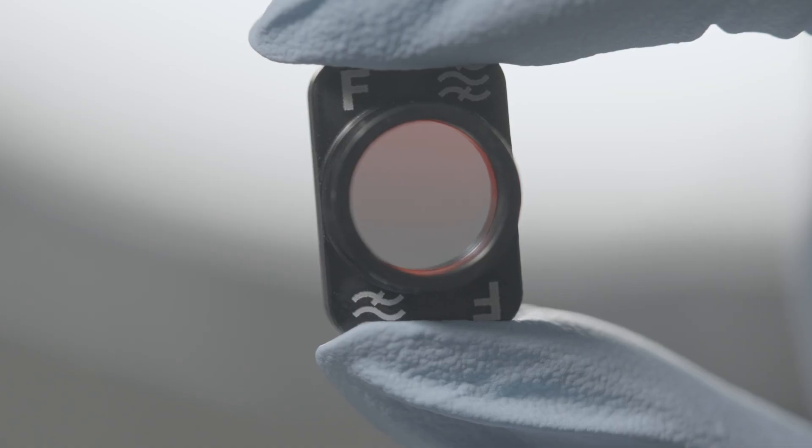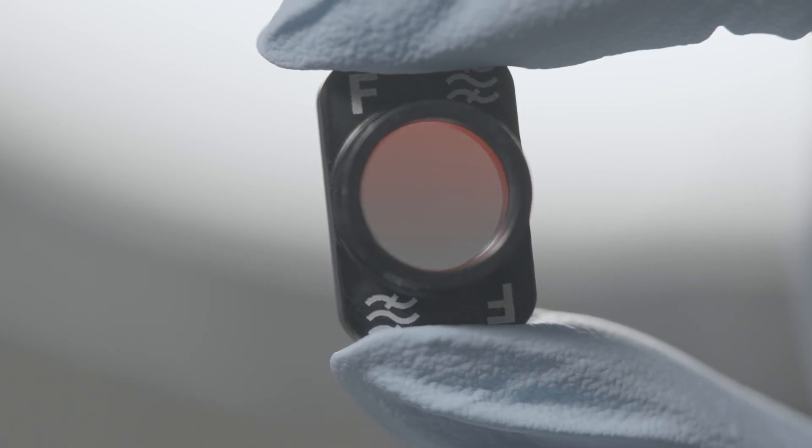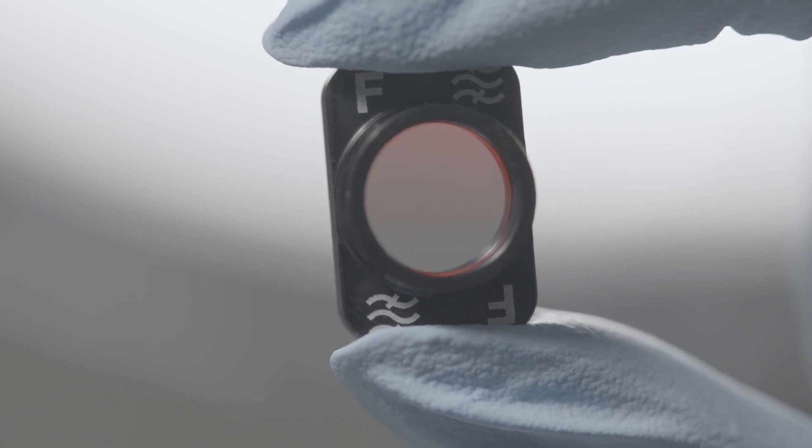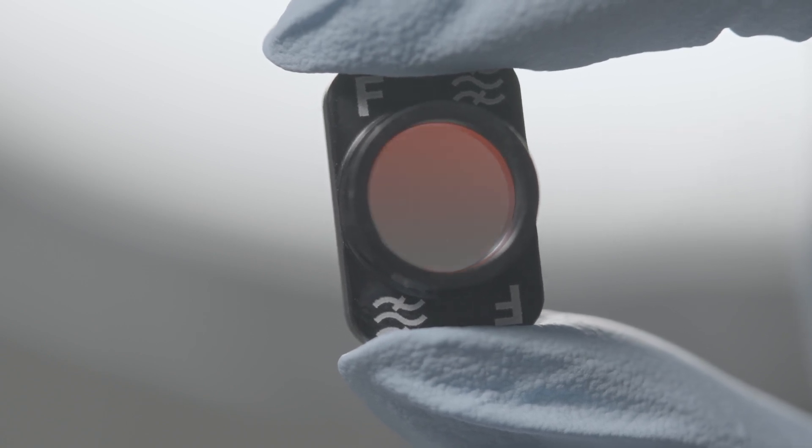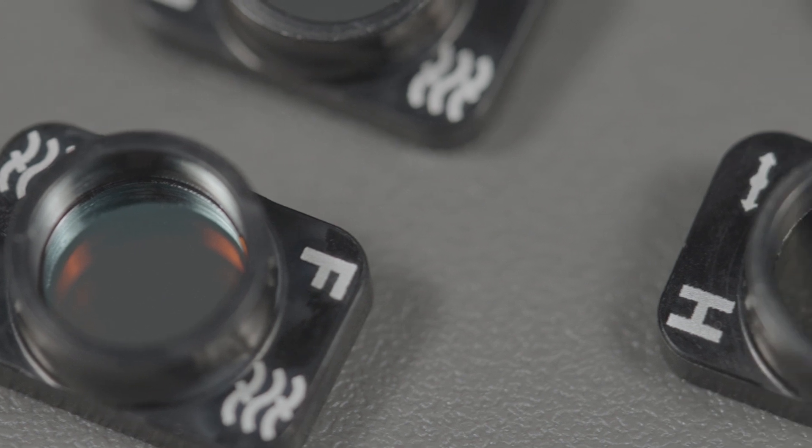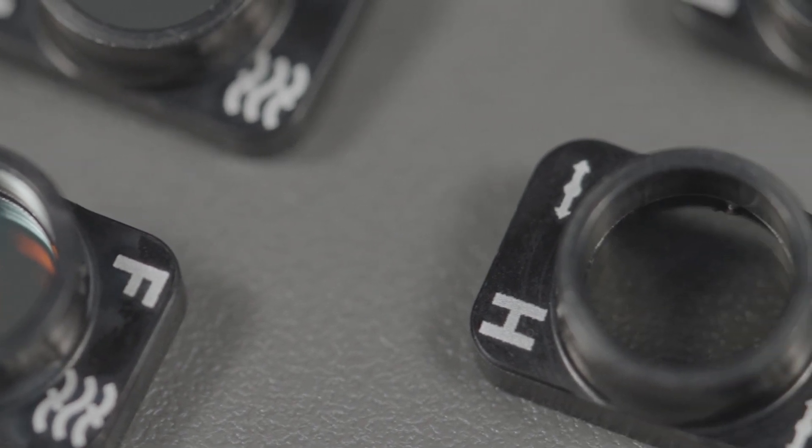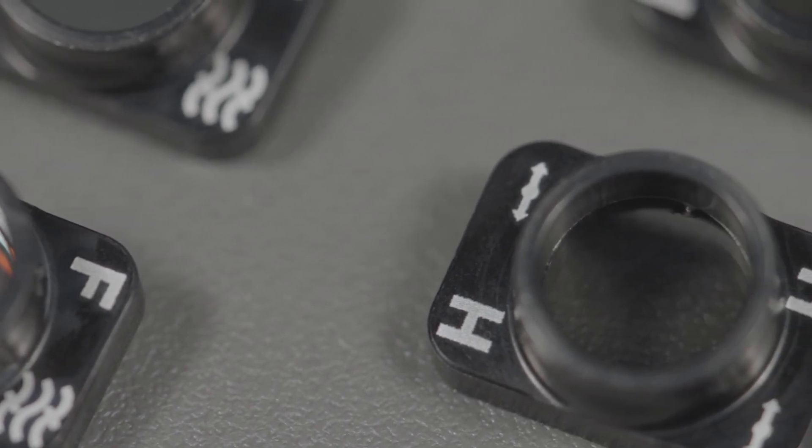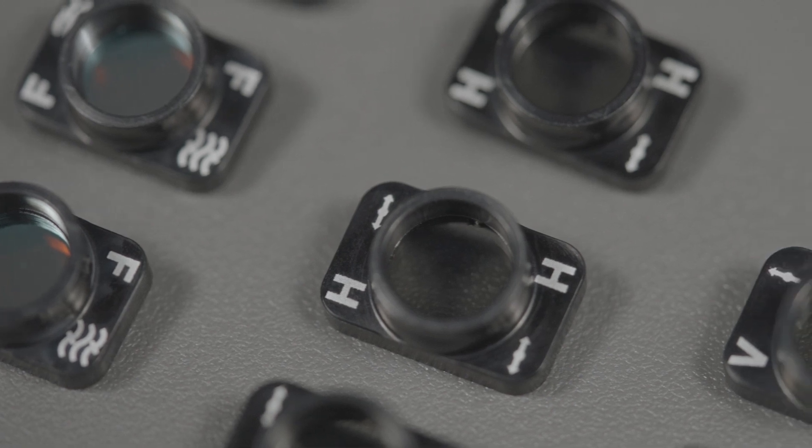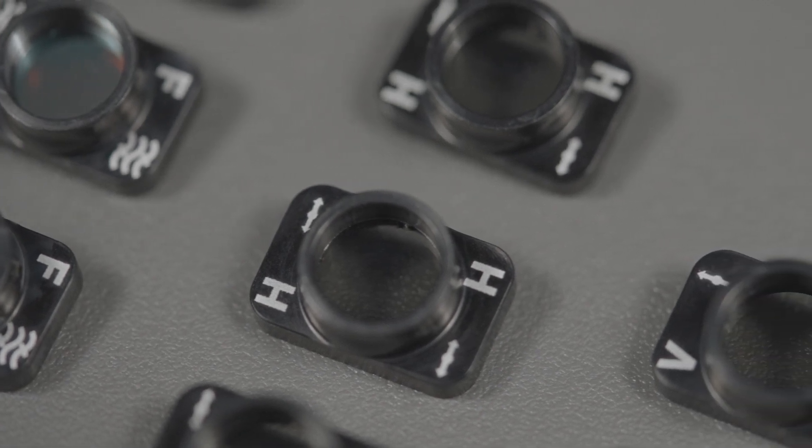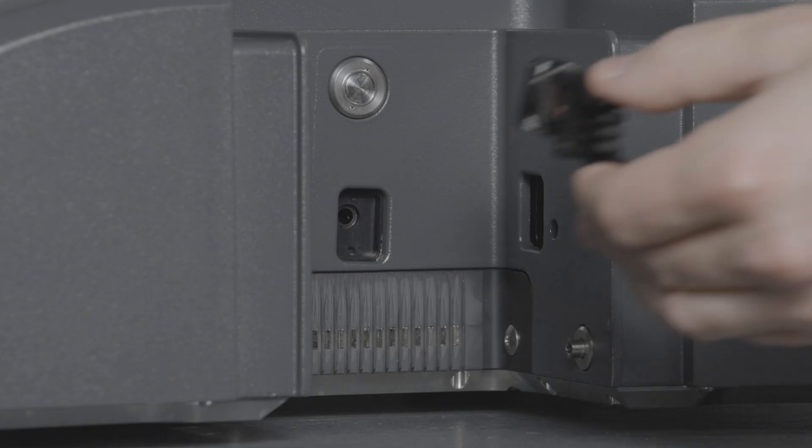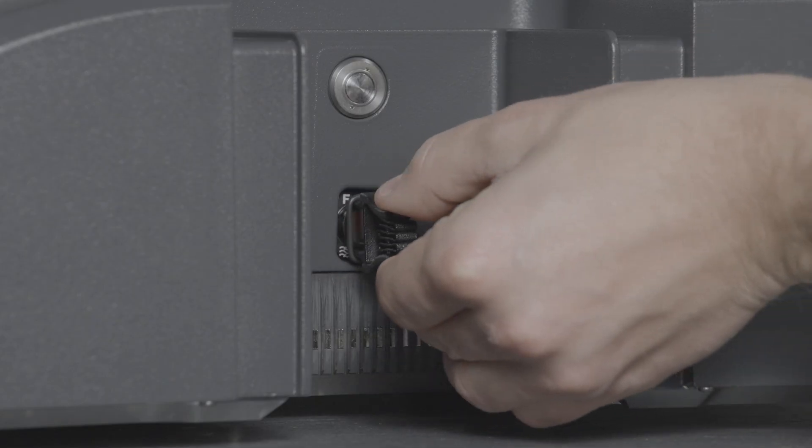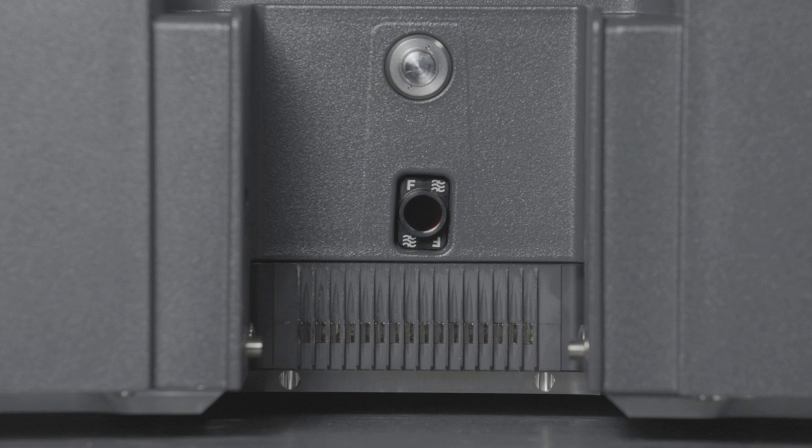LightSizer DLS 501 and 701 offer the possibility to use optical filters. A fluorescence filter, vertical and horizontal polarizers are available. The filters can be inserted for all three angles and must be selected in the measurement parameters before starting a measurement.